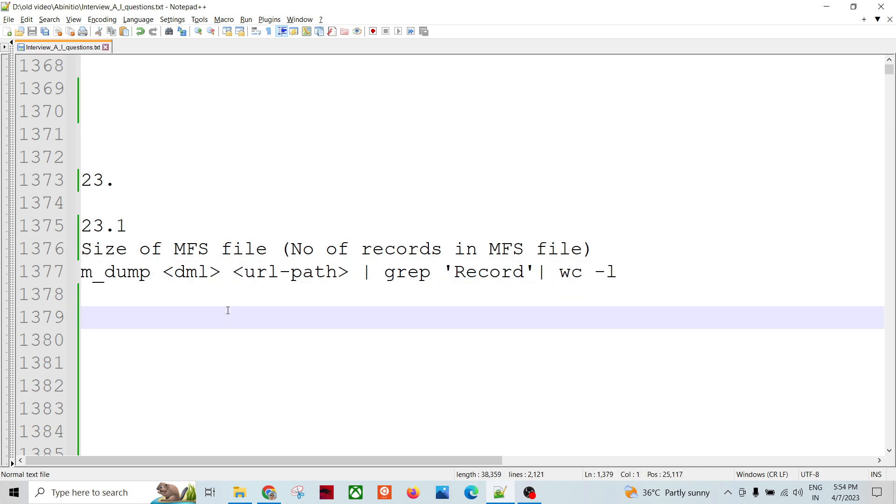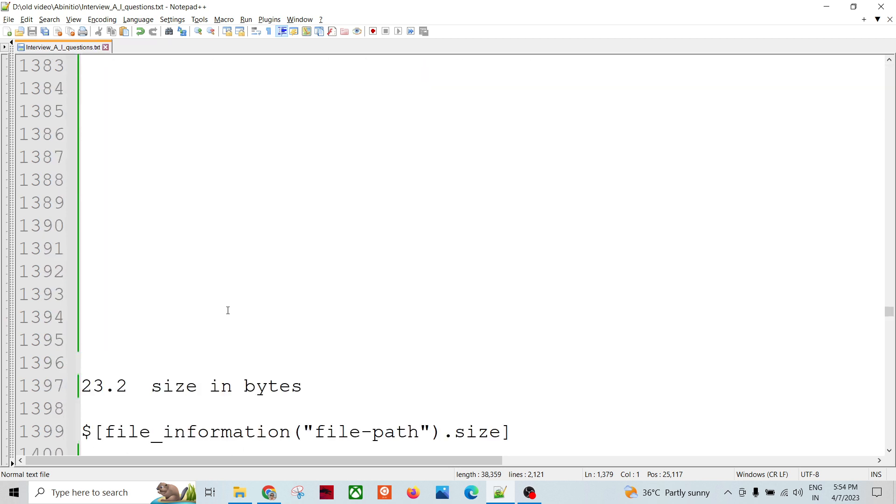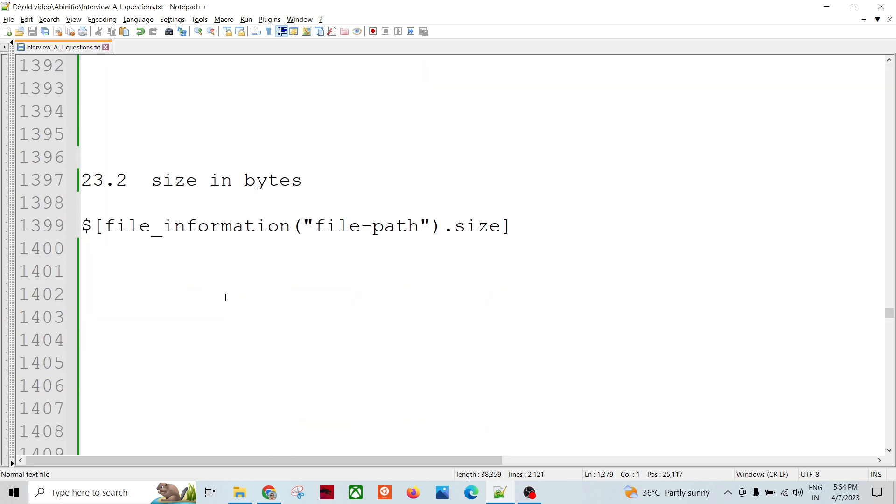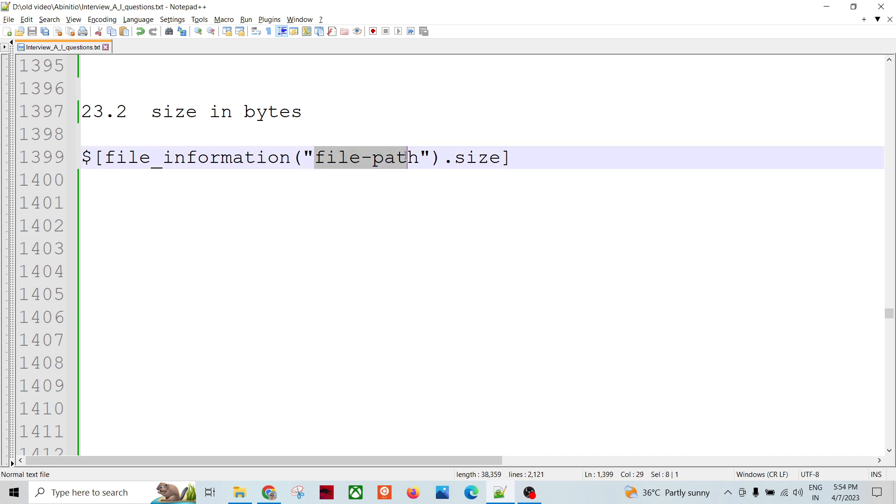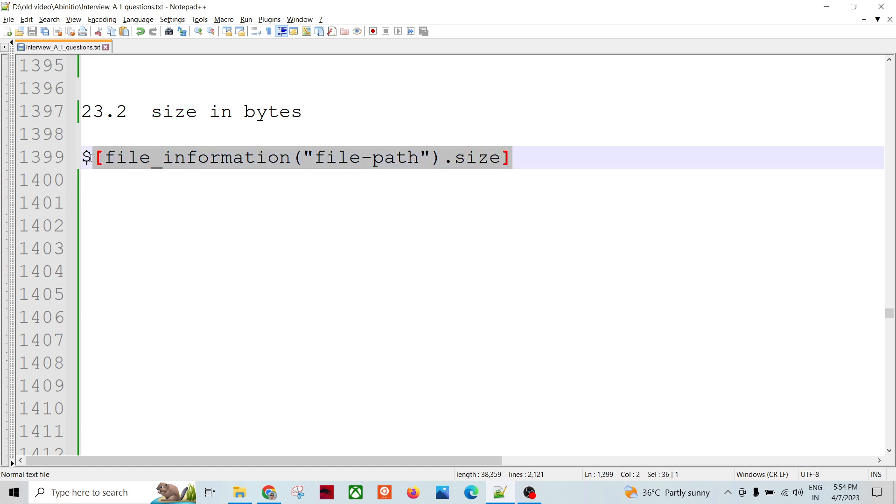If we are being asked how many bytes are there for a particular file, whether it is serial or multi-file, we can use the file_information function. We can give the file path, and there is an attribute called size. That way we can calculate the size in bytes for a particular file.